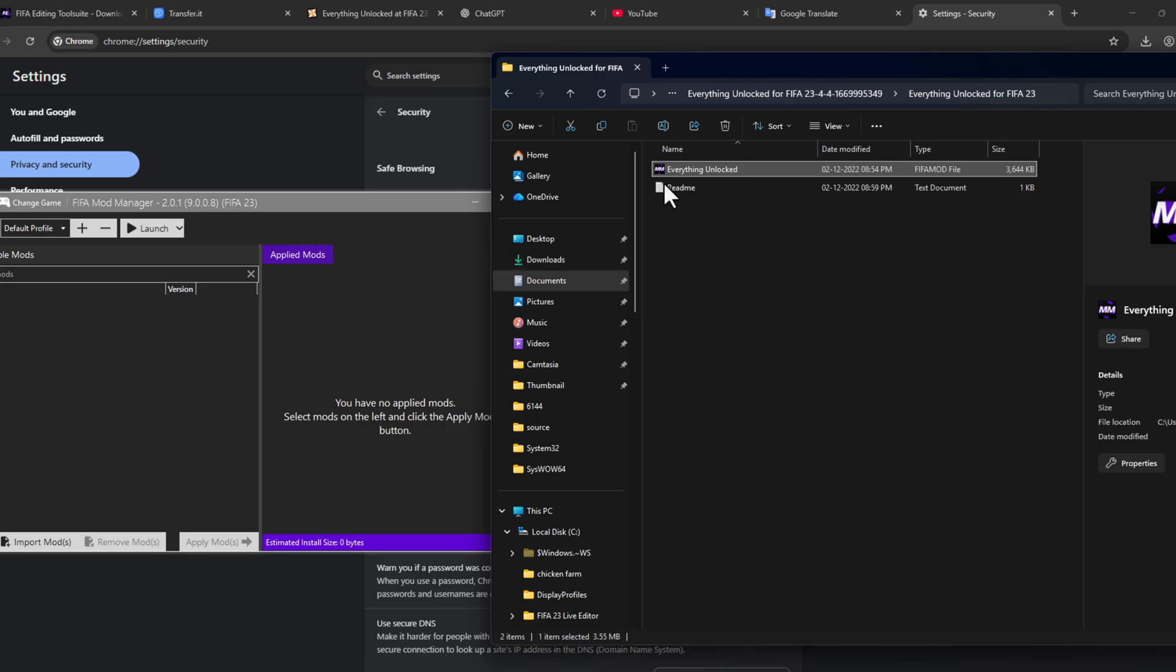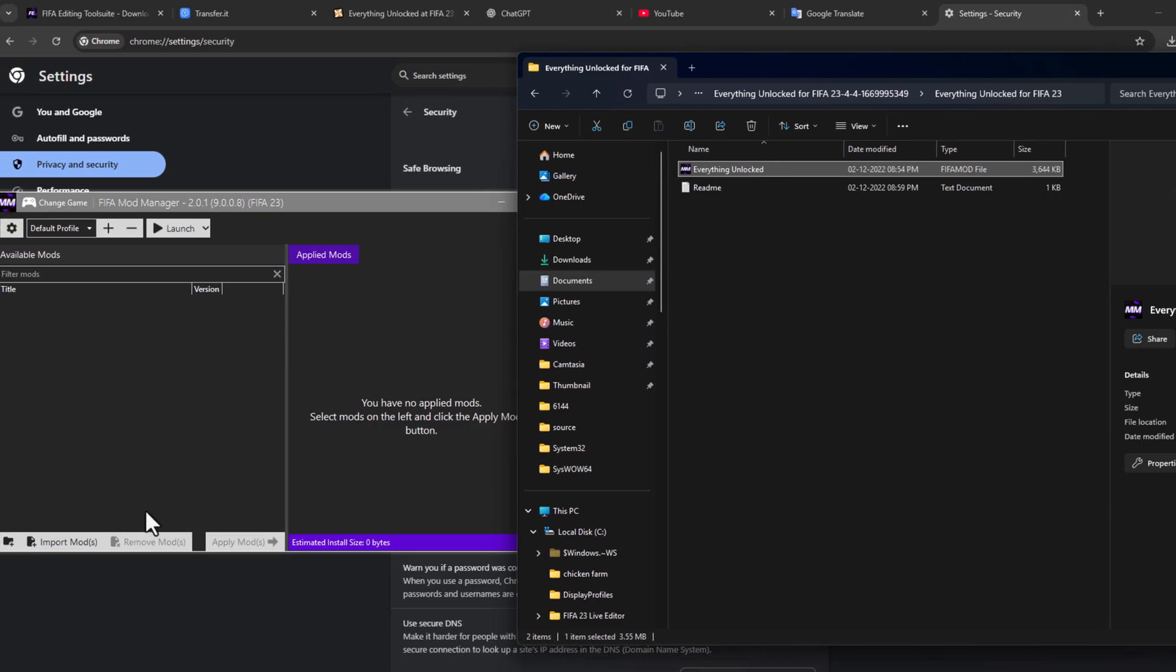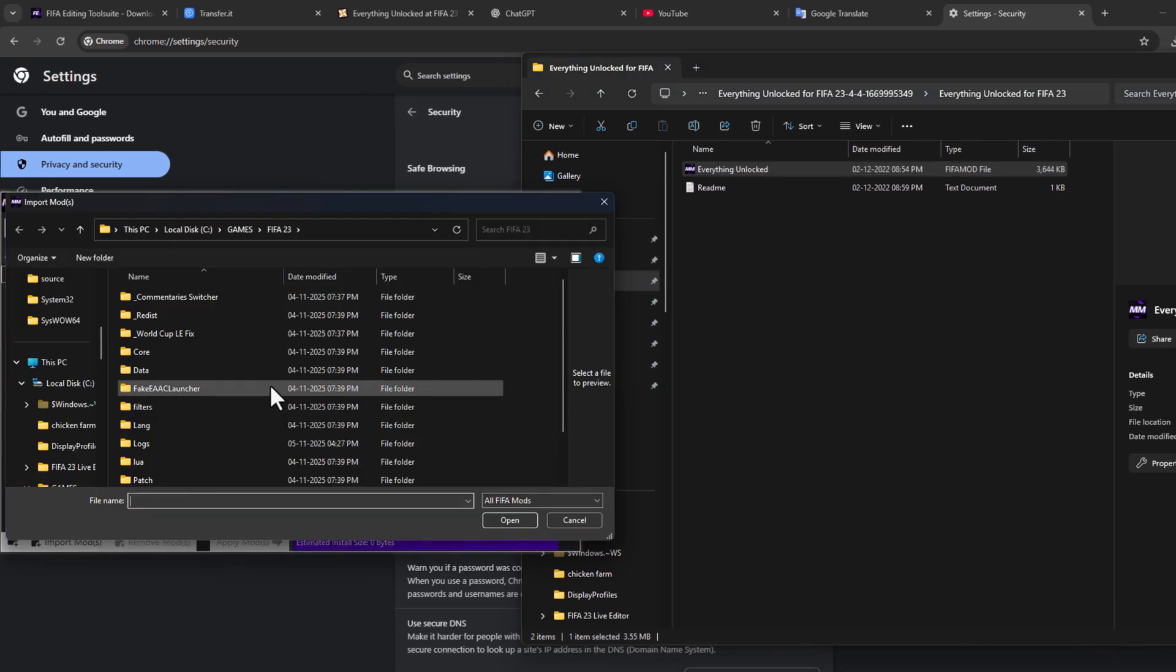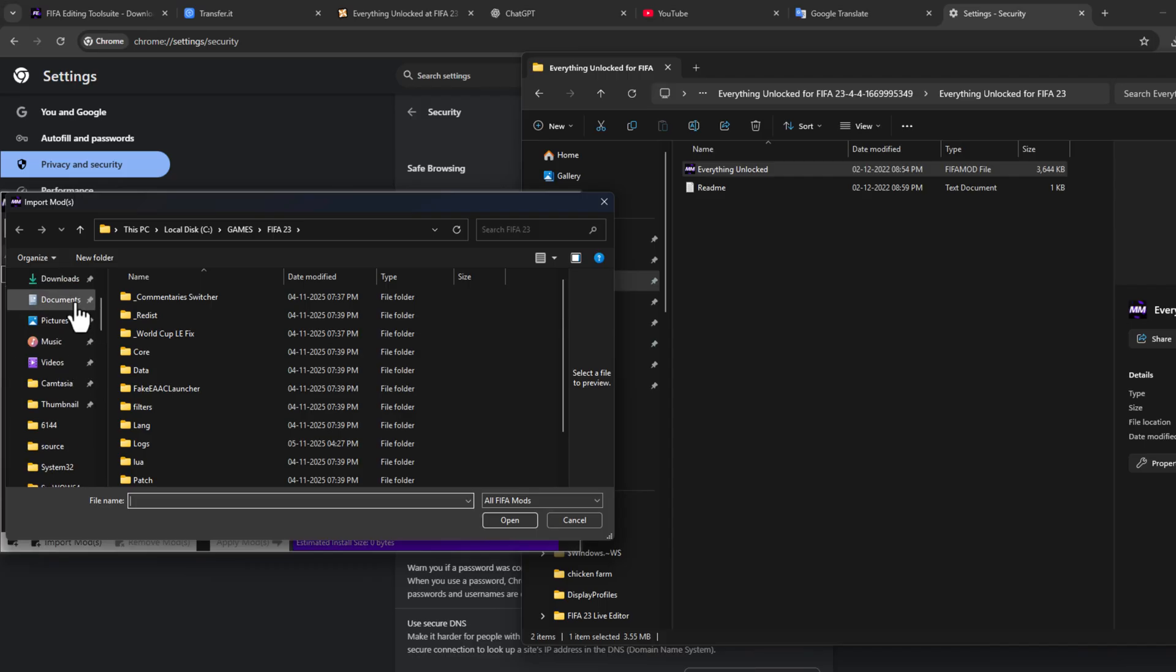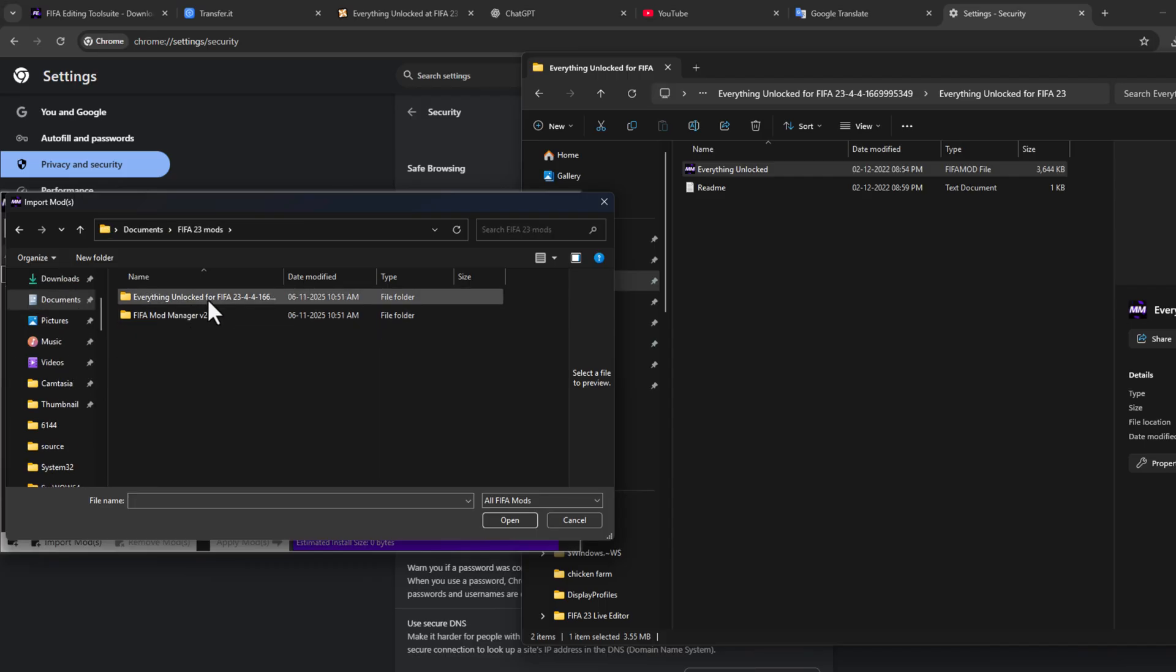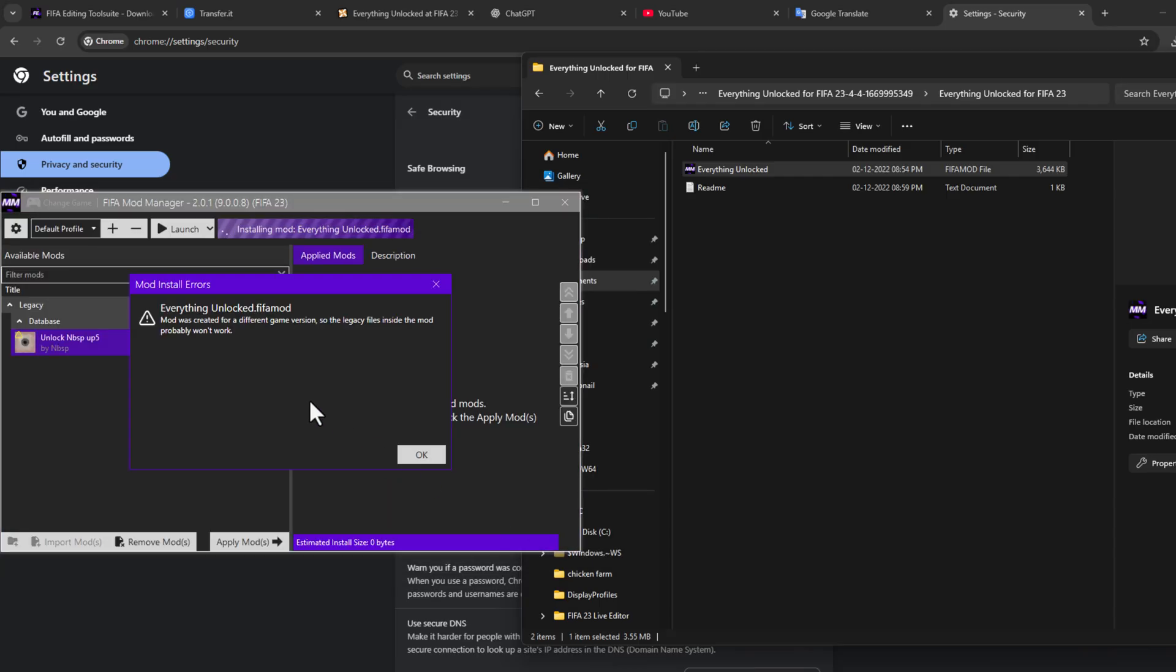We can't drag and drop it, so select the Import Mods option and you just need to navigate to the Documents, FIFA 23 Mods, and open the mod folder and select the mod file and select Open option.